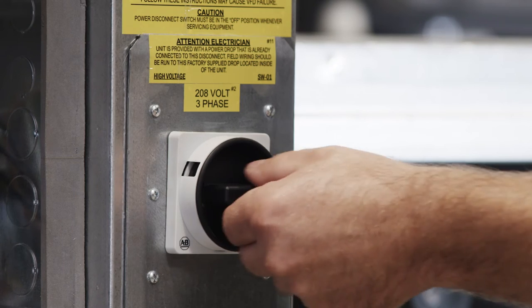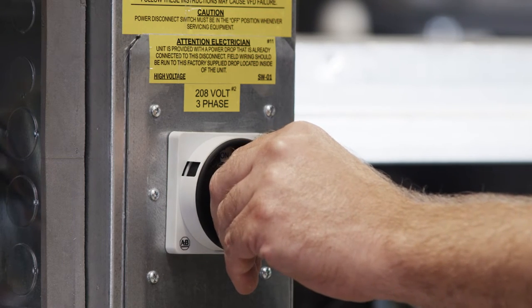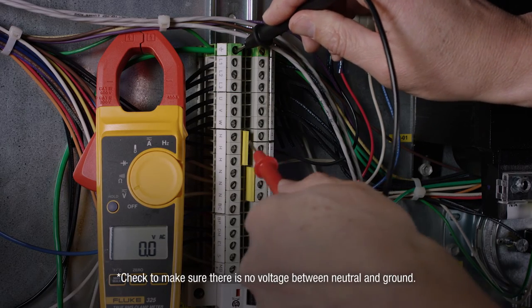You can now turn the disconnect on and verify control voltage as well as motor voltage.